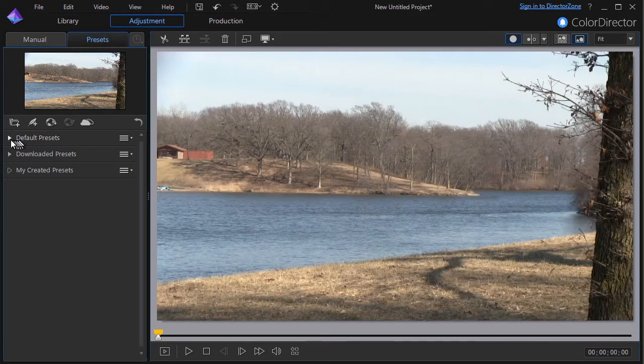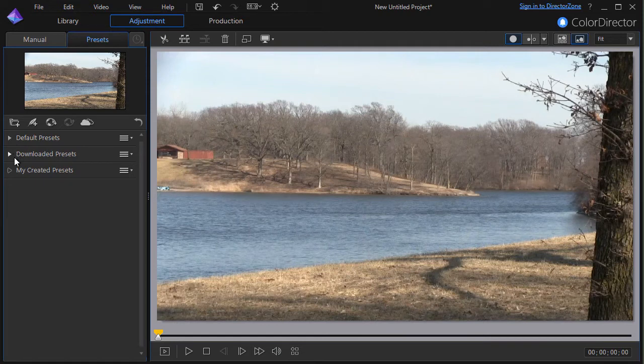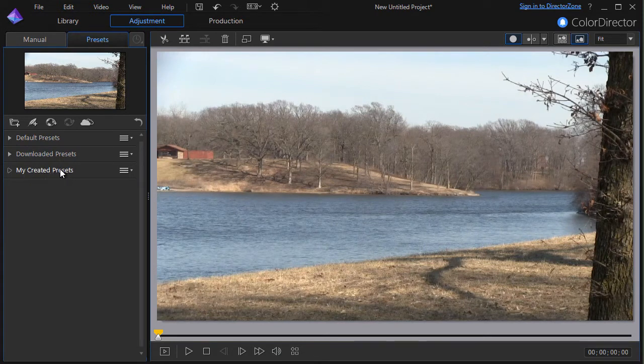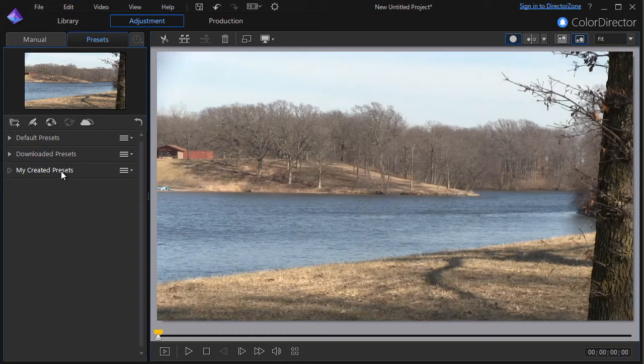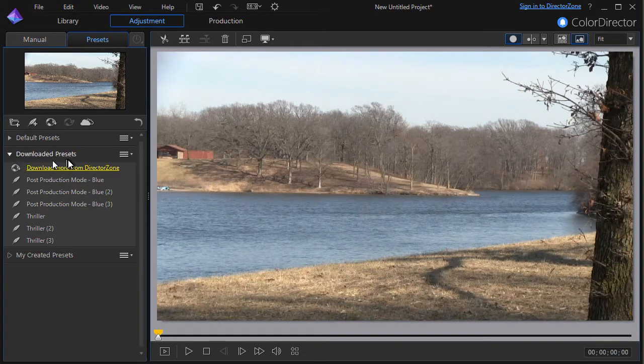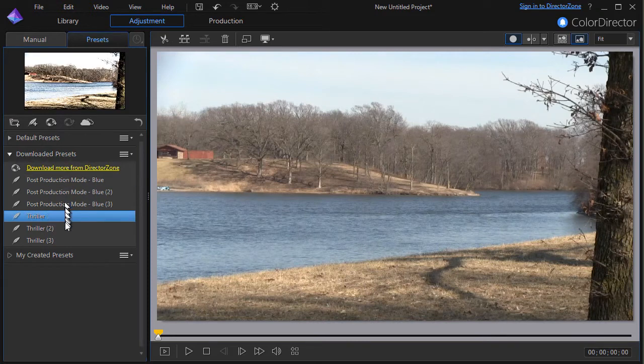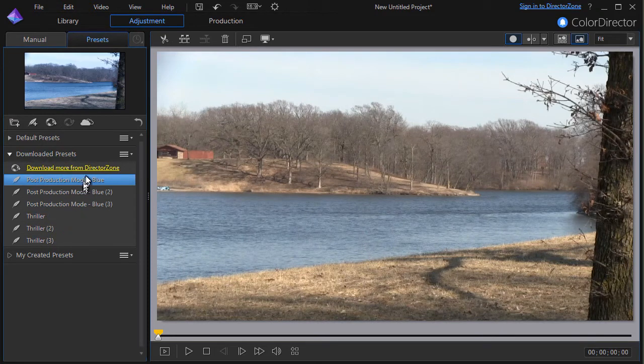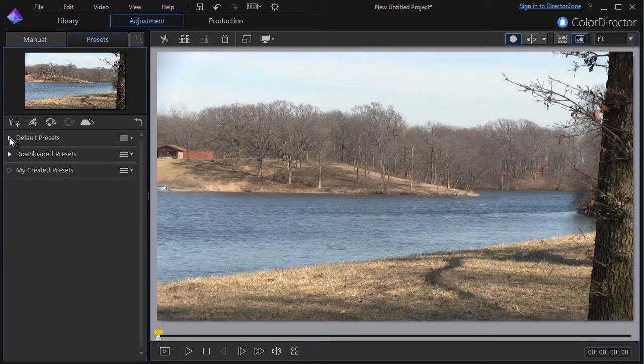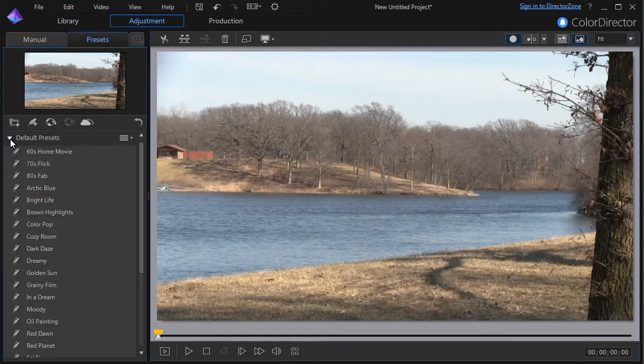There are three categories of presets: default, downloaded, and my created presets. I'll click on my created and right now it's empty. I have not made any. This is basically presets that you have taken a default preset and tweaked and designed yourself. I'll show you just a bit about that before the lesson's over. There are some downloaded presets. Some come with Power Director, you can get more from DirectorZone, and then there are a set of default presets.